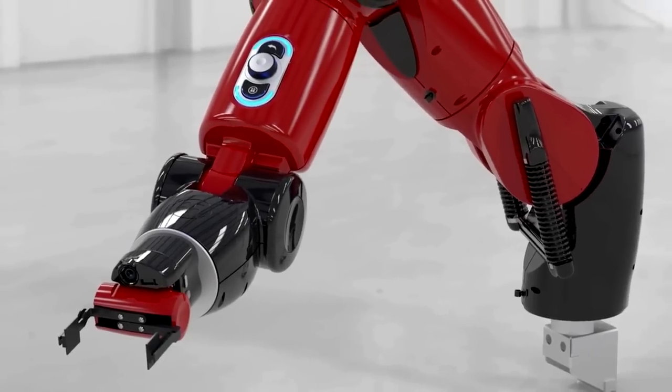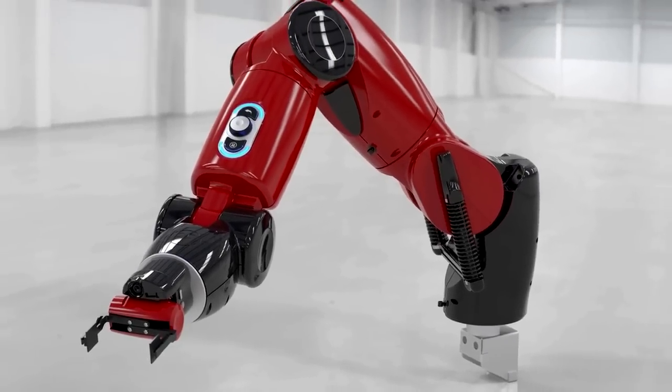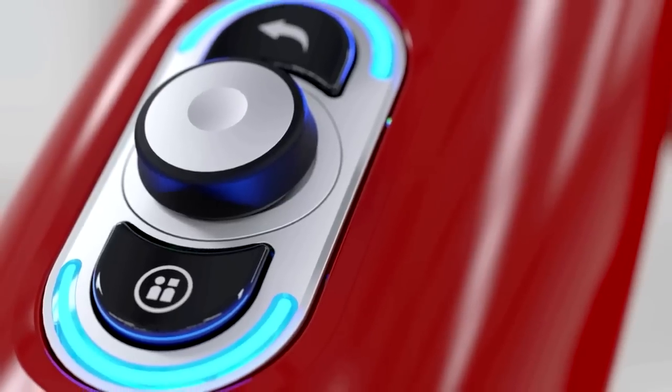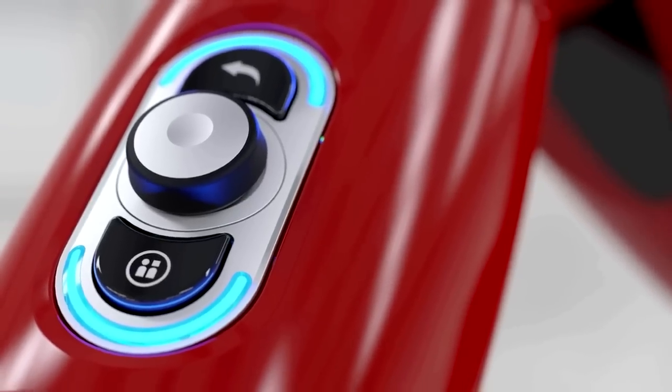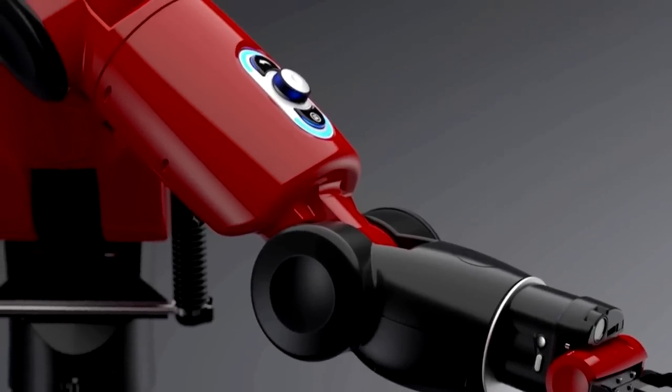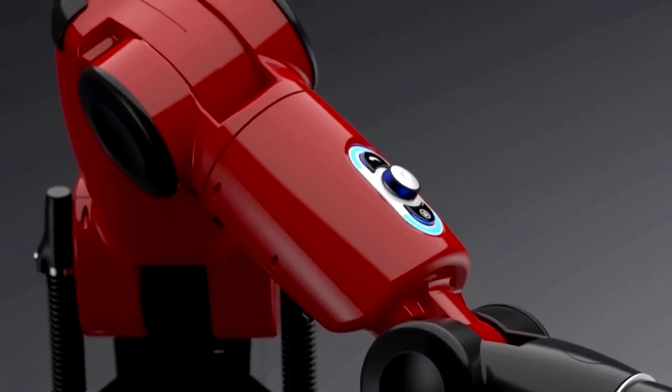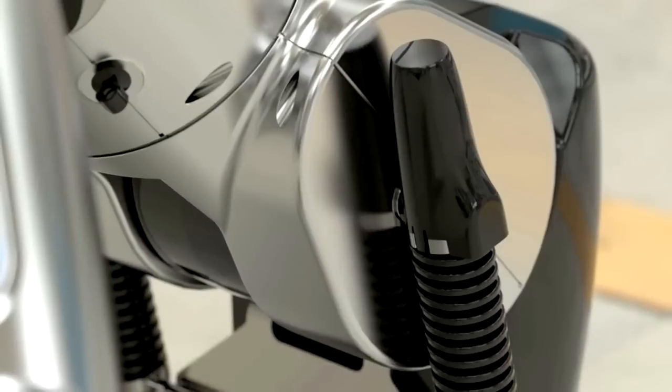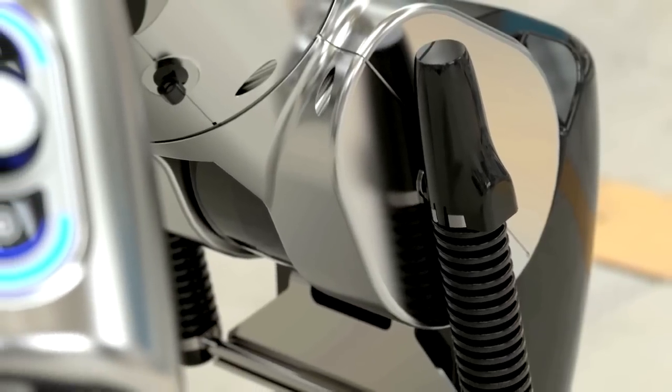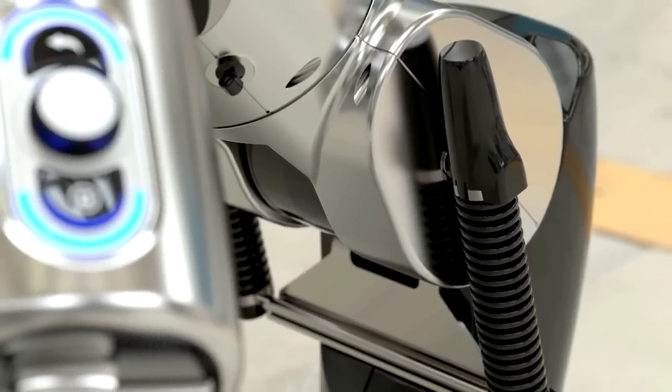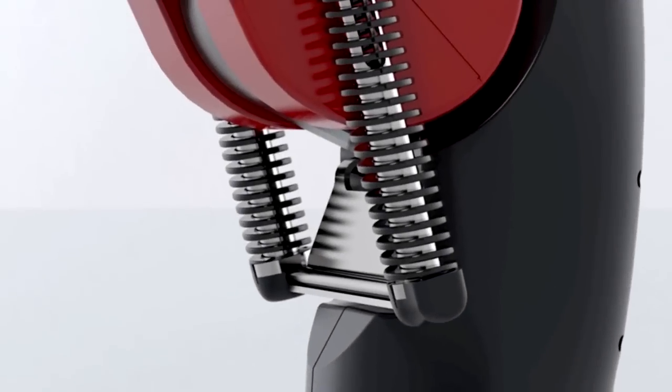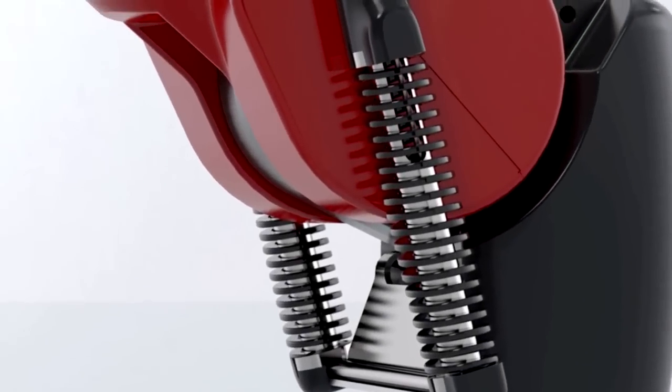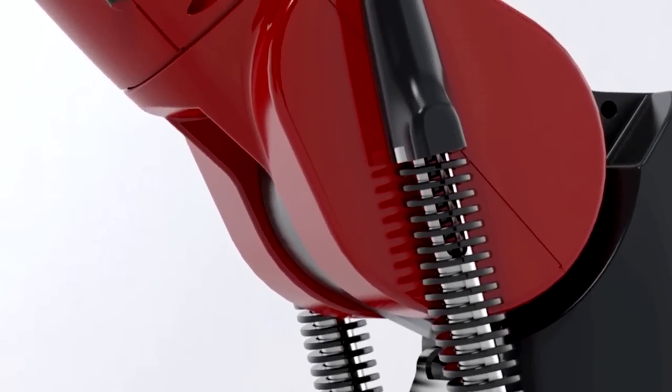SolidWorks Visualize is the camera for SolidWorks data. It enables organizations to create, communicate, and collaborate with emotional content to drive innovation, design decisions, and better business solutions. Whether generating still images, animations, 360s, or real-time presentations, every design detail can be shown off with the best results in the least amount of time.